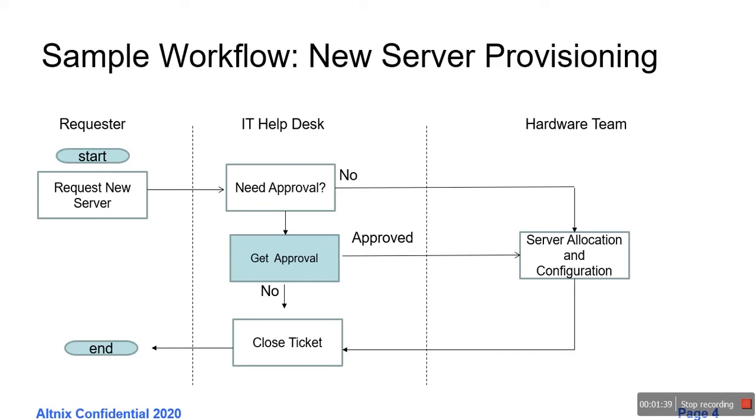If there is a need for approval, then the IT helpdesk technician would send this ticket on to an approving manager who would approve the request. Once the request is approved, then it goes to the hardware team for further allocation and configuration. This is a fairly simple process which we are going to implement using OTRS Community Edition.